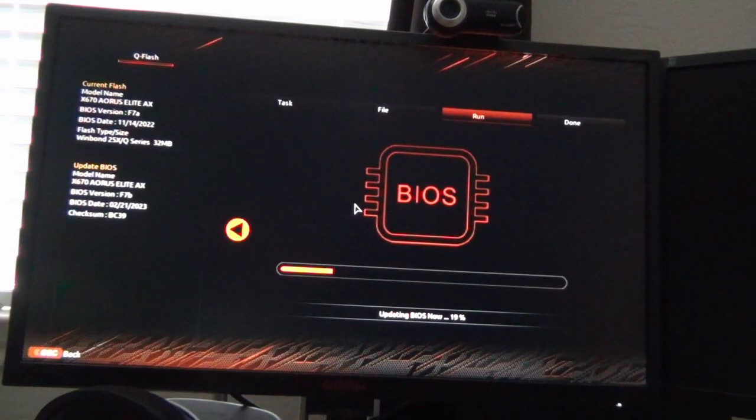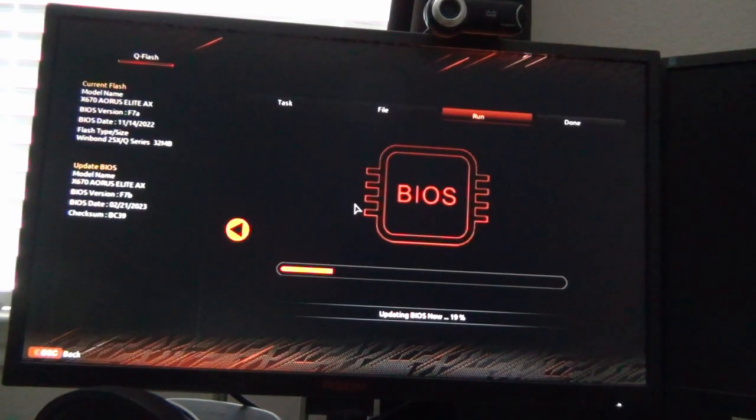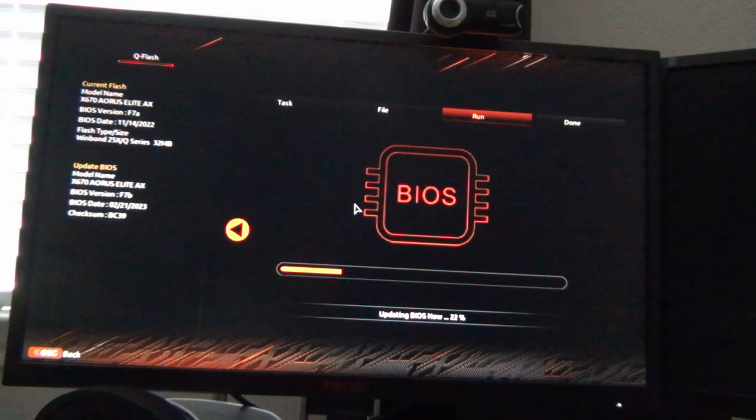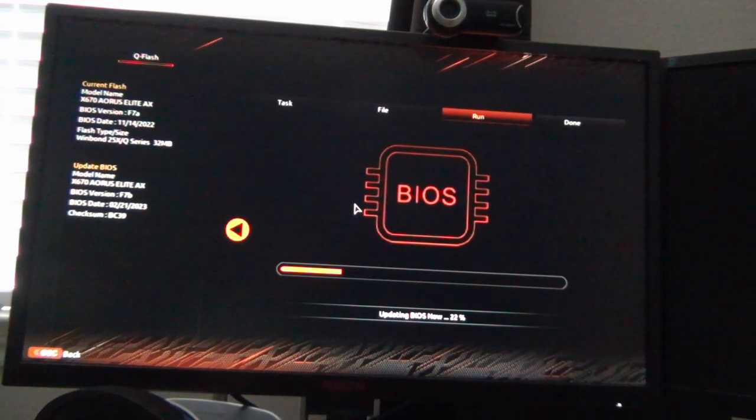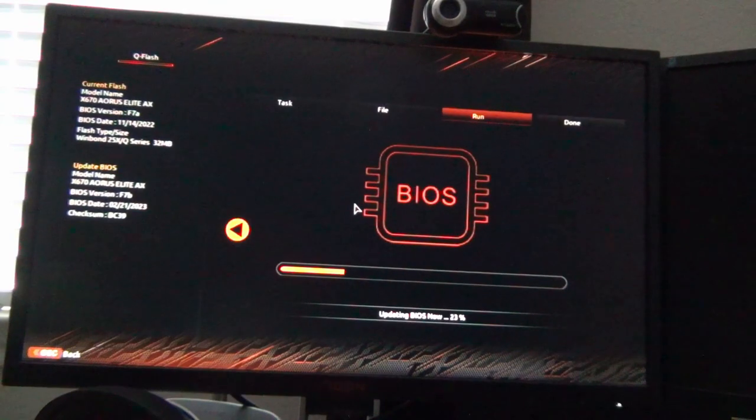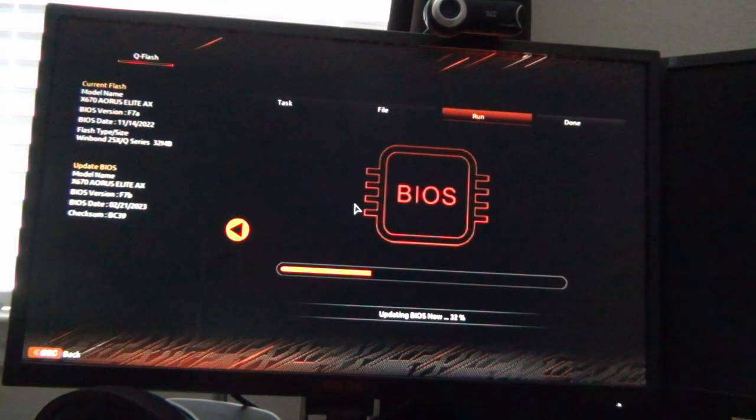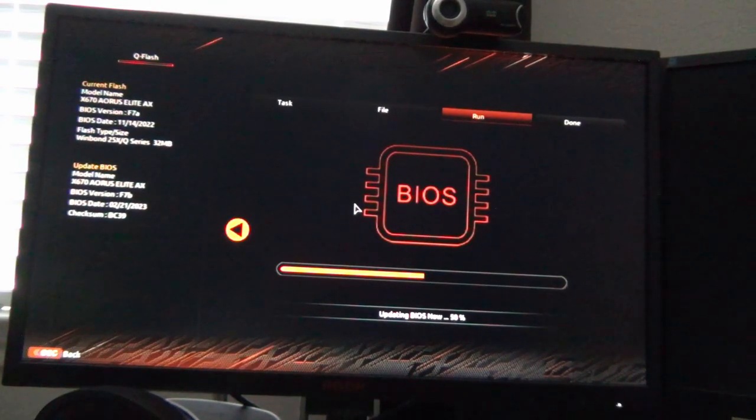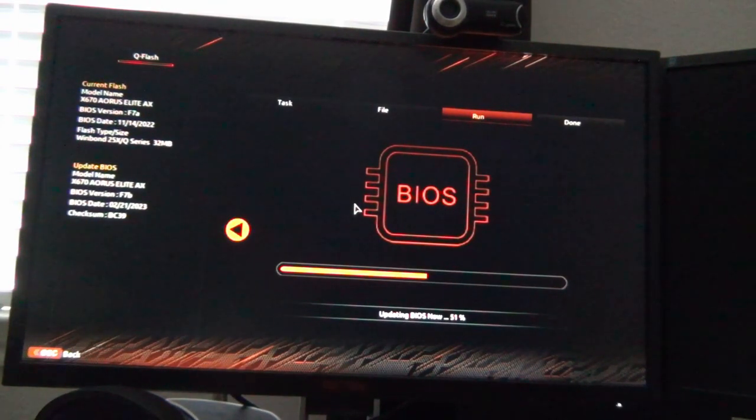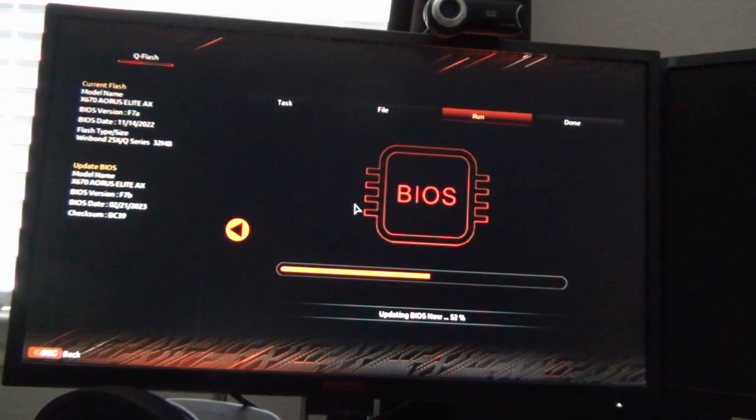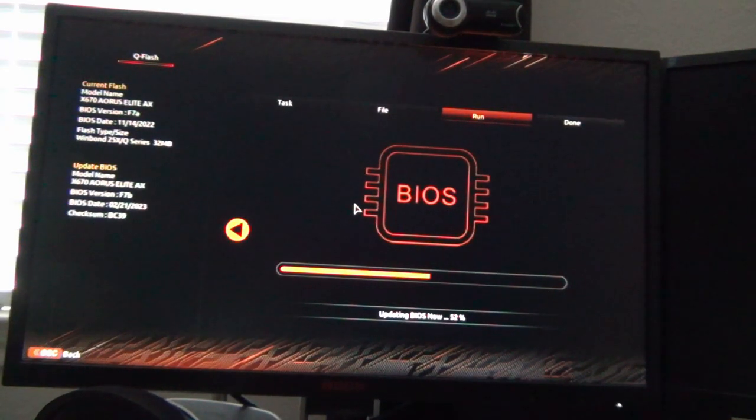After the BIOS is updated typically it will revert back to the default settings that the motherboard came with from the factory, meaning any overclock profile or XMP or EXPO memory profile, all those things will have been removed so you'll have to reapply those after a BIOS update.